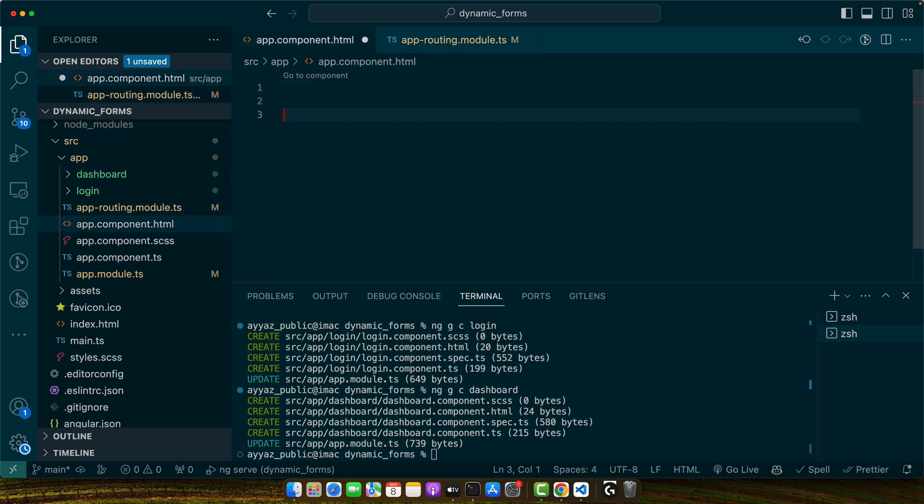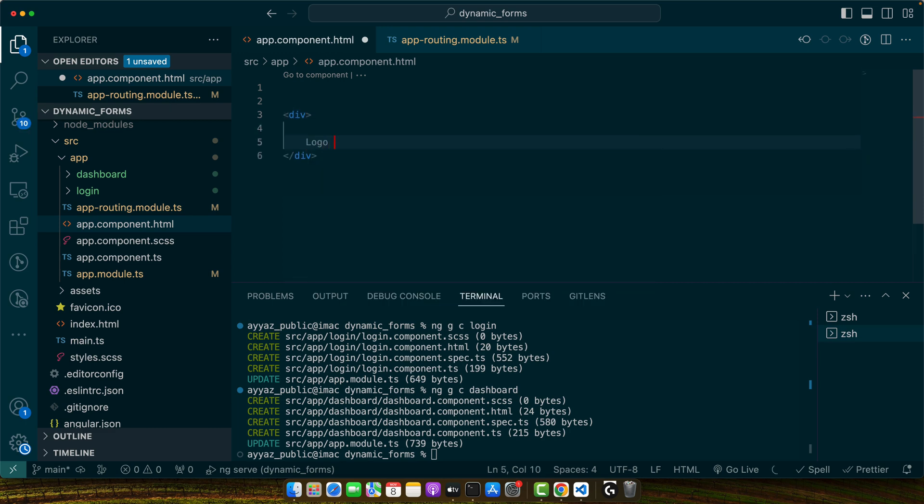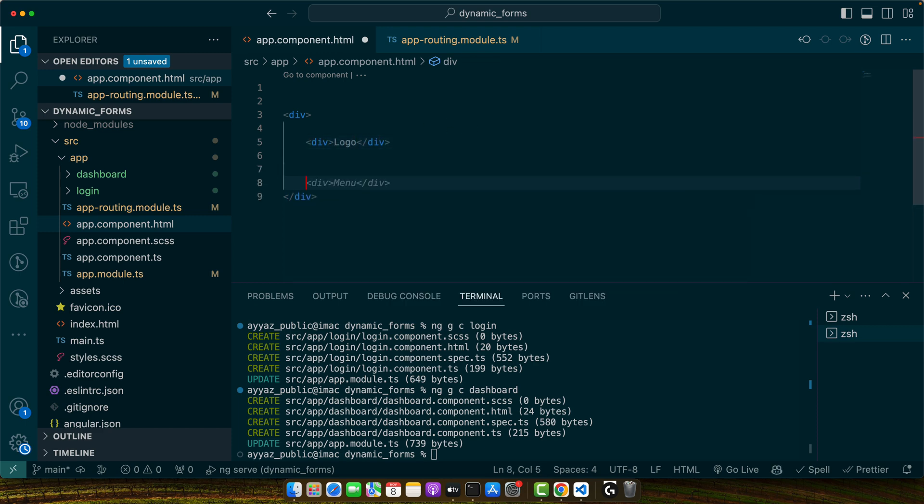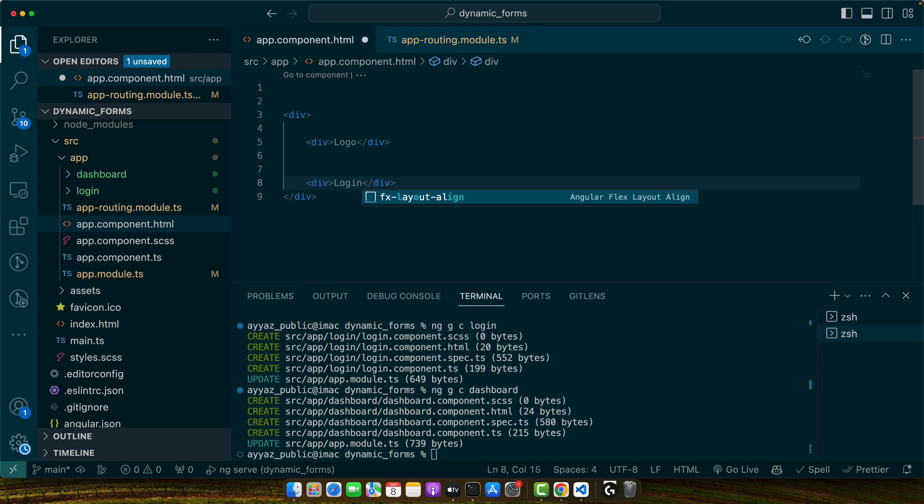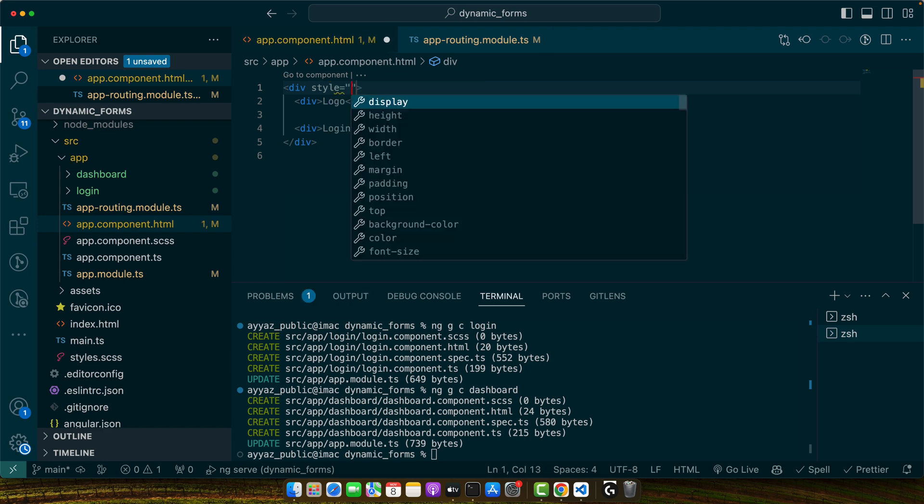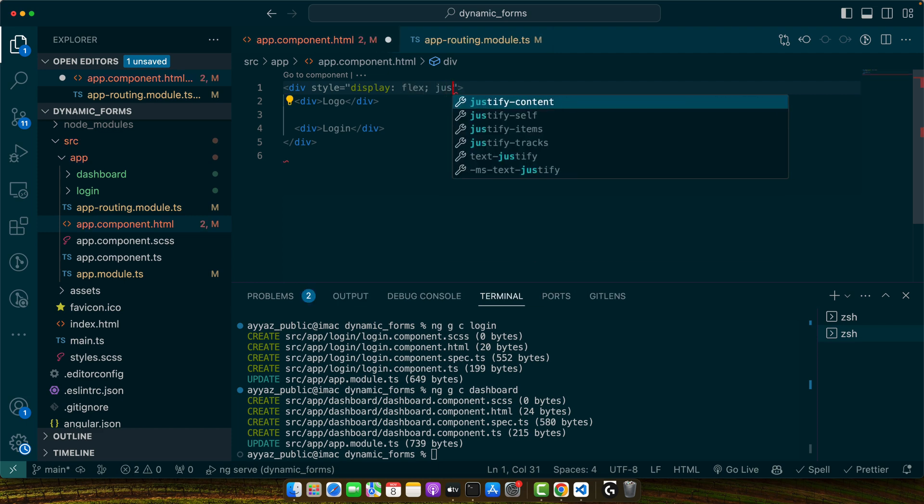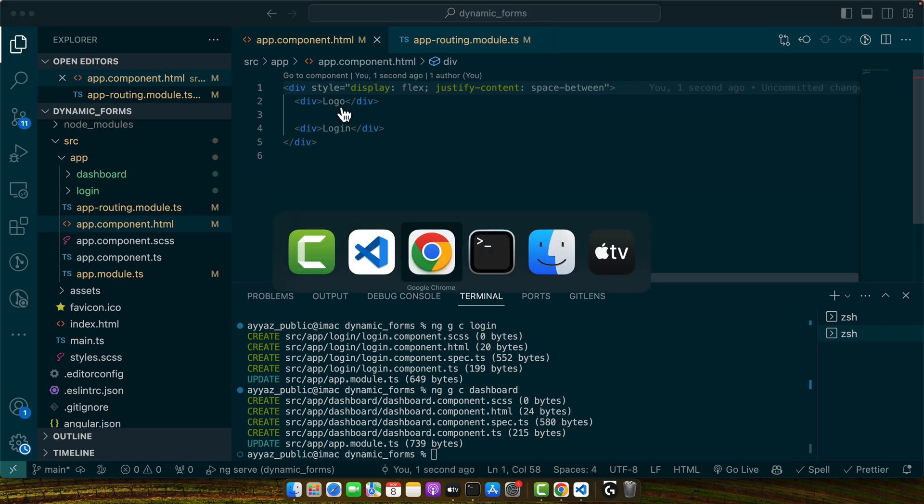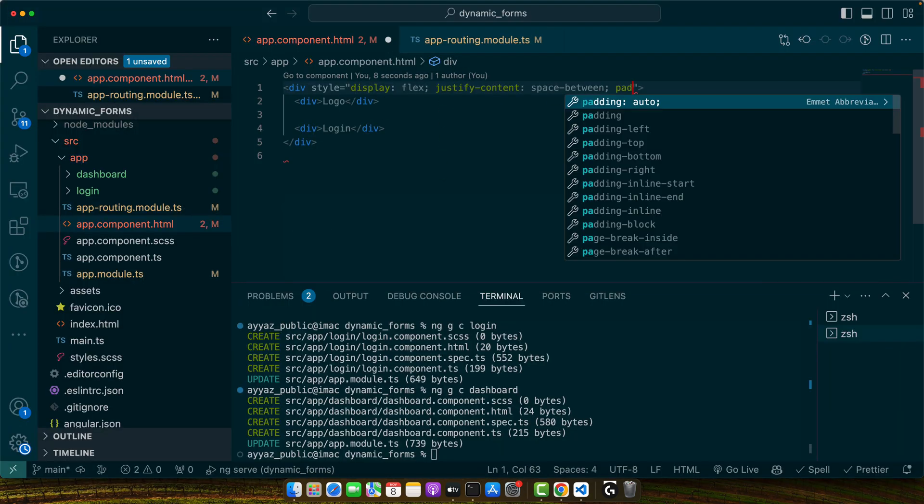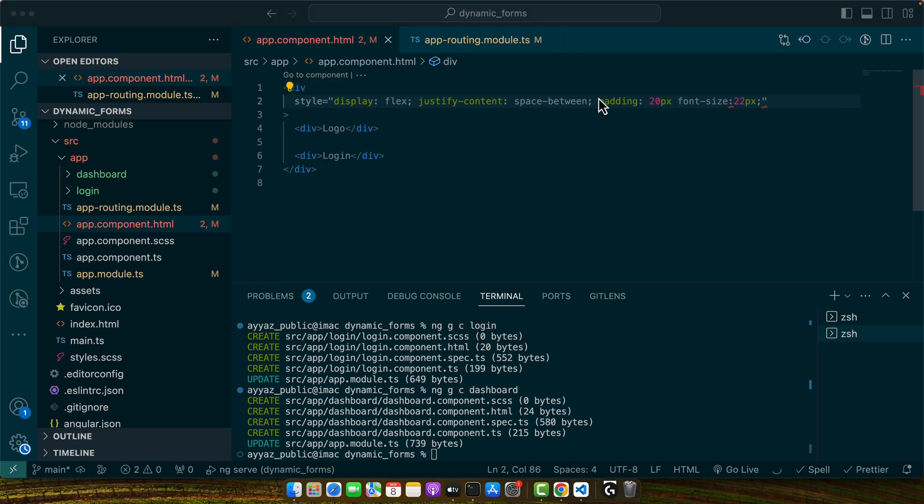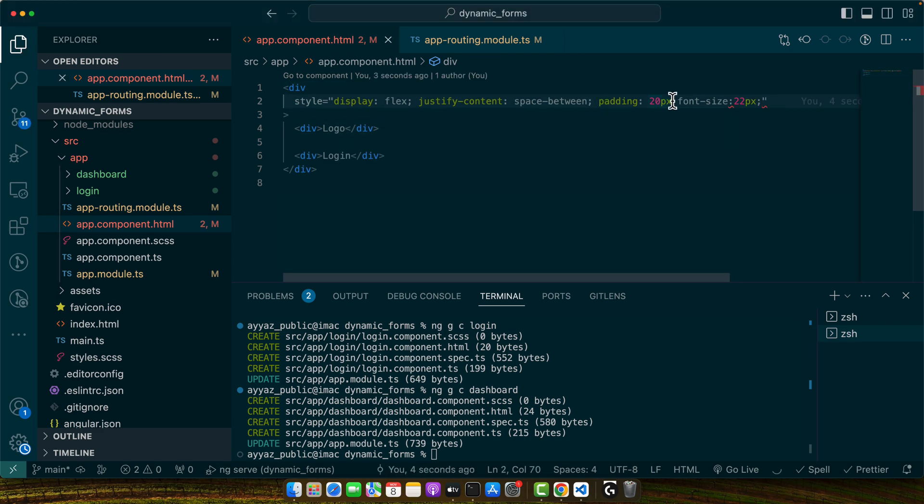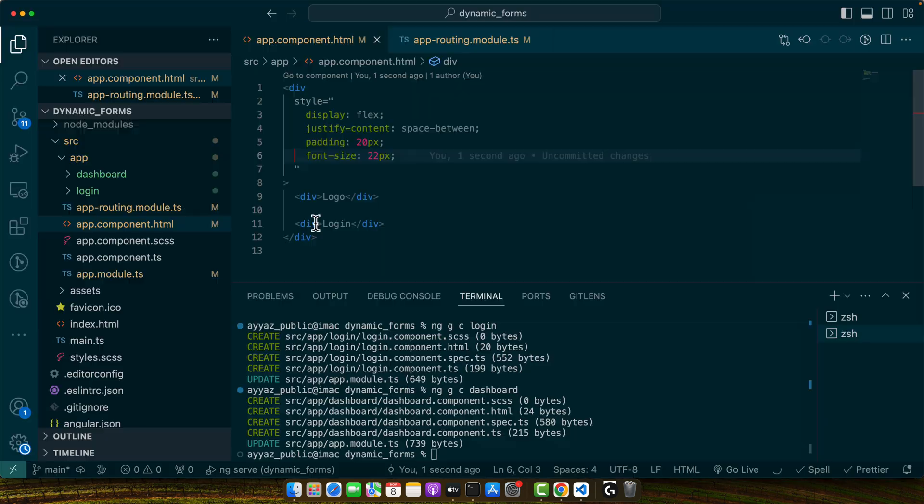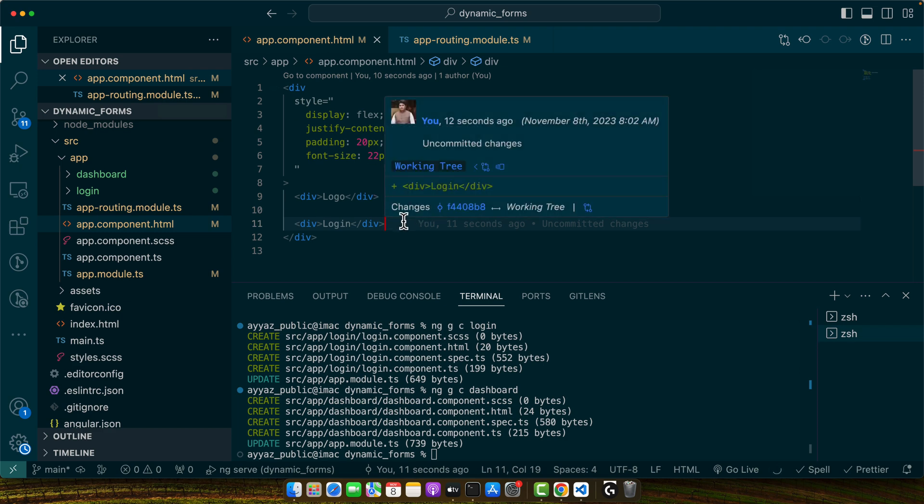Now here I will add a header that will have a logo and the login button to the right side. Let me add some styles here to align the elements in this div. So this is how it is going to look like right now. Let me improve it further.